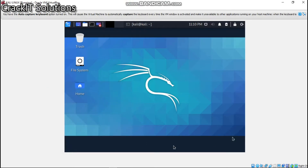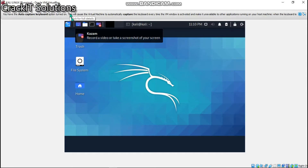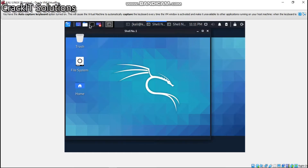Welcome to another weekly video from Cracky Solutions. I have a live version of Kali Linux operating system running on a virtual machine in my Windows 10. It's a pretty easy tutorial. If you want to know how I did it, stick around — it's going to be a short one.